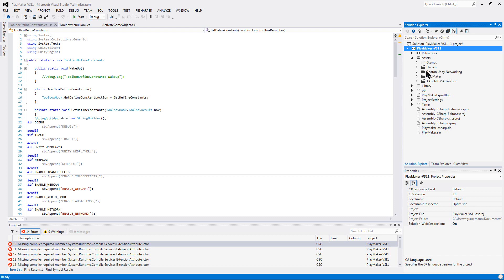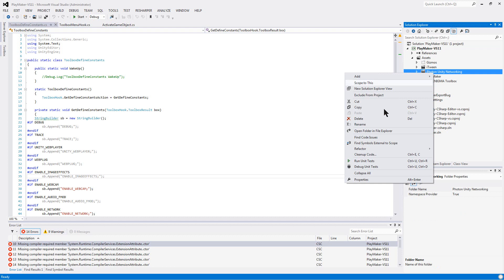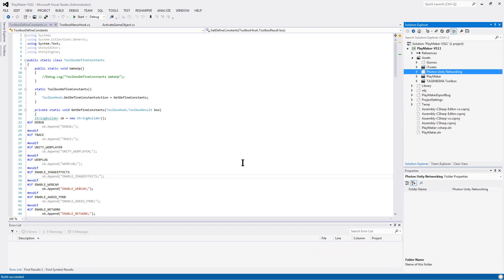If I go to the Photon Unity Networking thing and I say Exclude from Project and I compile, I successfully build.